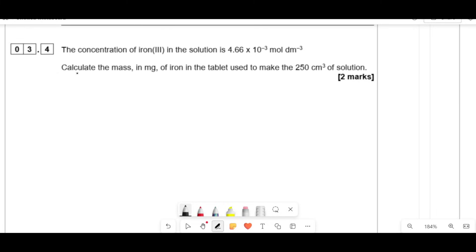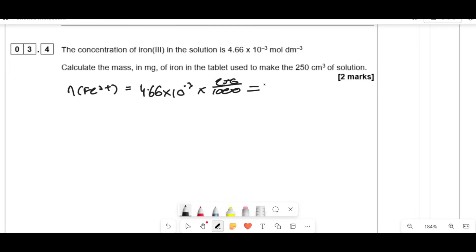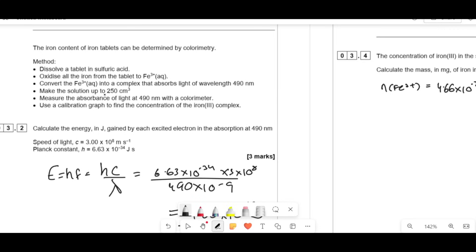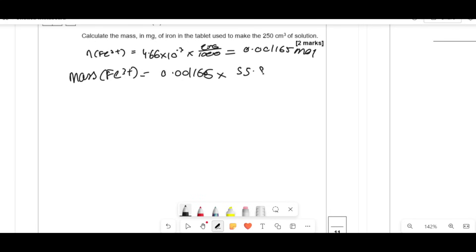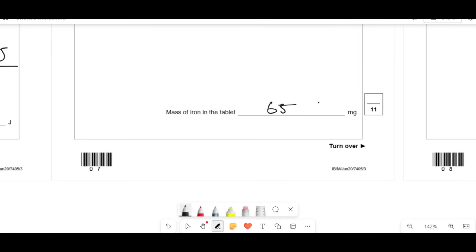The concentration of iron in the solution is given. Calculate the mass in milligrams of iron in the tablet used to make 250 cm³. Moles of Fe3+ = 4.66 × 10⁻³ × 250/1000 = 0.001165 mol. Mass = 0.001165 × 55.8 = 0.0650 g. Converting to milligrams: 0.0650 × 1000 = 65 mg.